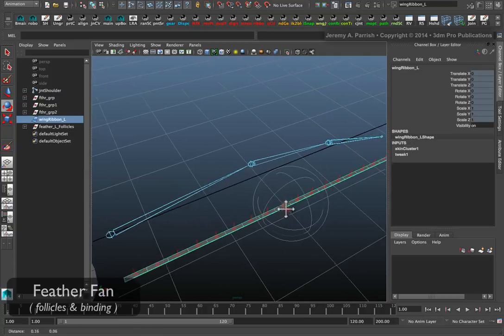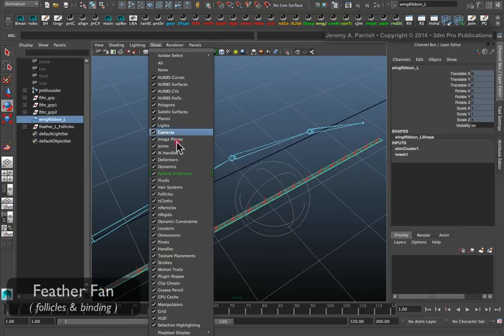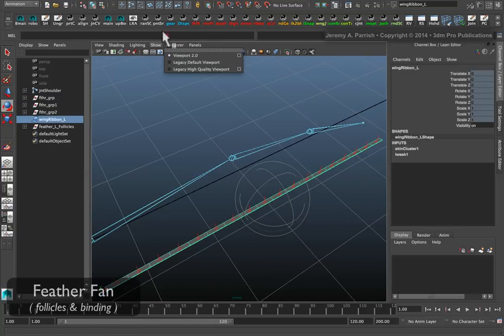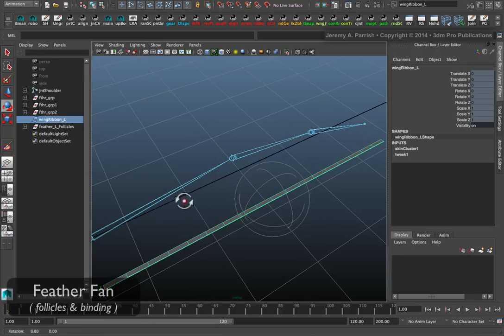It looks like the weights do need a little bit of adjustment. I'm just going to hide the follicles. I'm going to go to my show menu and tell it not to show follicles.